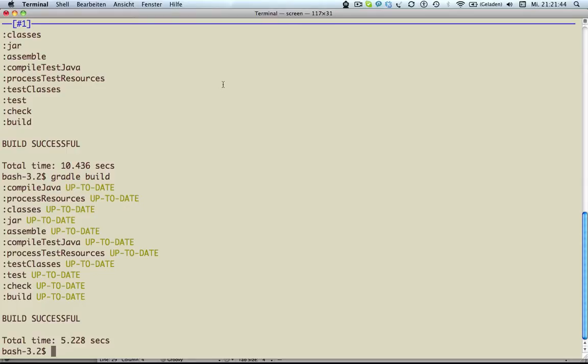As you can see, Gradle skips all tasks since everything on our build is up to date. So starting Gradle, generating the task execution graph, and finally skipping all tasks takes about 5 seconds on my machine. Let's see if we can achieve this in less than a second.